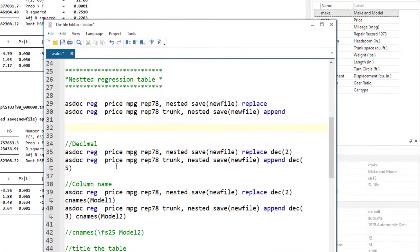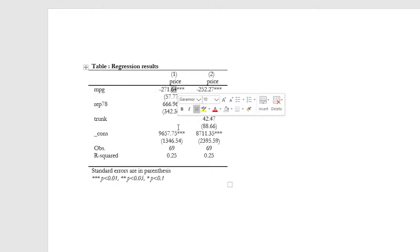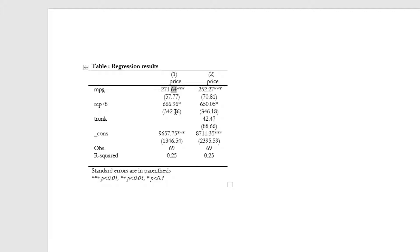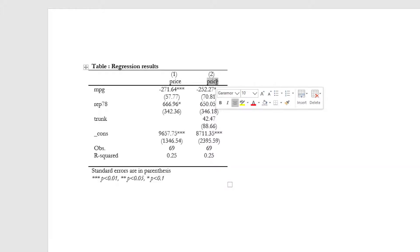Now you can see instead of three decimal digits, we have a nicely formatted table with just two decimal digits. By default, the title of the column would be the dependent variable name, which doesn't make a lot of sense. We want to give a better title. Say we want to add the word model1 and model2 in the column headers. The option that we can use for this purpose is CNAMES, which stands for column names. Within parentheses, we write the word that we want to appear as the column header.